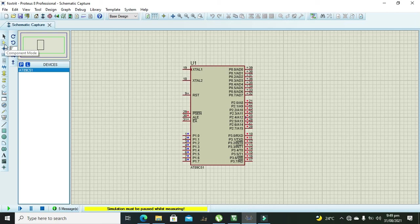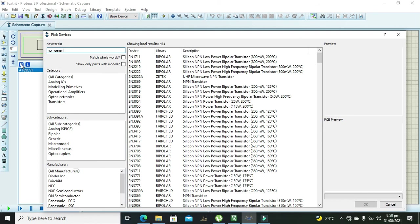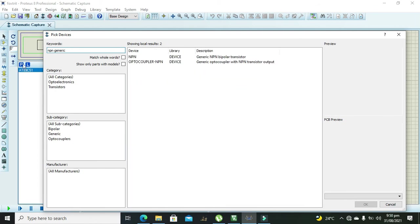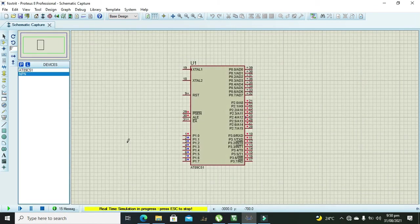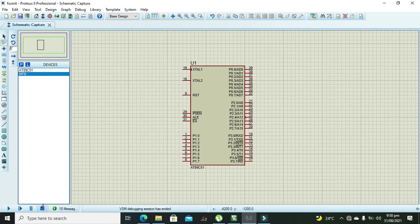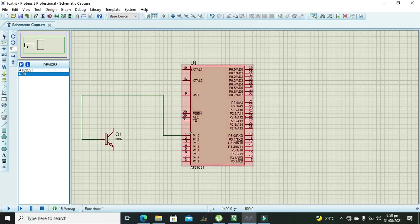We need to take one transistor for relay. Okay so we will go and we will write NPN a generic transistor so we can take it. Let's stop it. We need to connect the base of the transistor with the corresponding pin that is pin 0 of port 1.